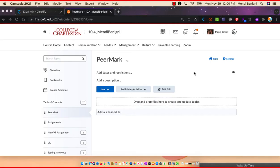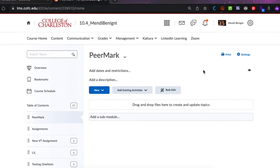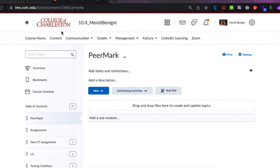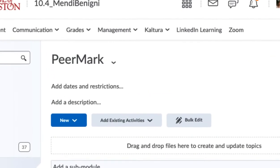Here we are inside Desire2Learn. You might notice that I'm in content, which is a little bit different when we're looking at assignments, especially using Turnitin style products. But these have to be done in content because students don't have access to the assignment tool in order to grade. So we're going to begin inside content and I've created a module here.